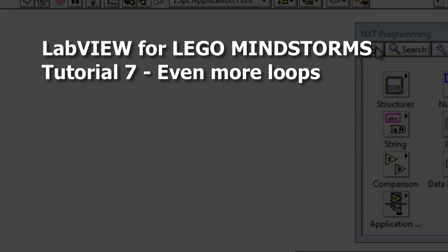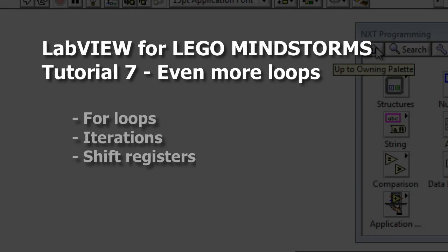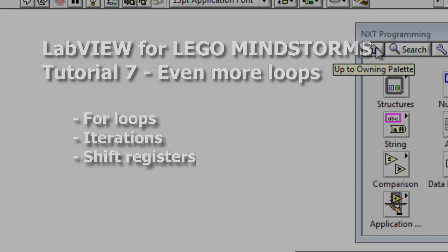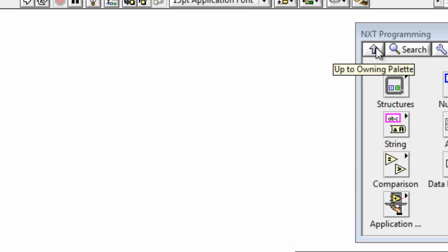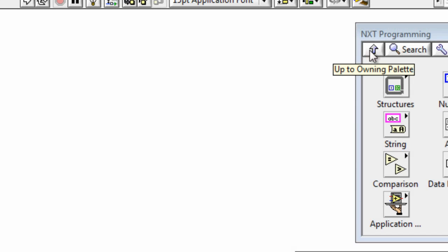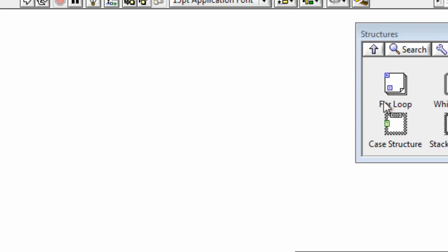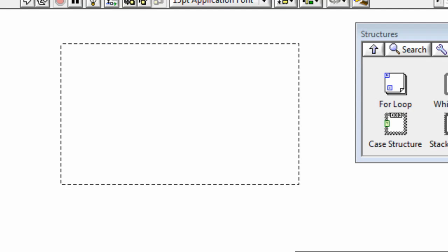In this tutorial for LabVIEW for LEGO Mindstorms we'll be looking at for loops, iterations and shift registers. We'll start by going to the NXT programming sub-palette and then selecting structures and then for loop, and we'll drag out a for loop like this.